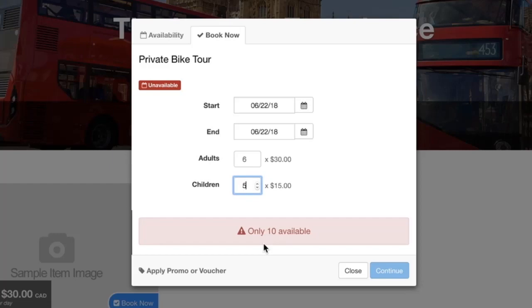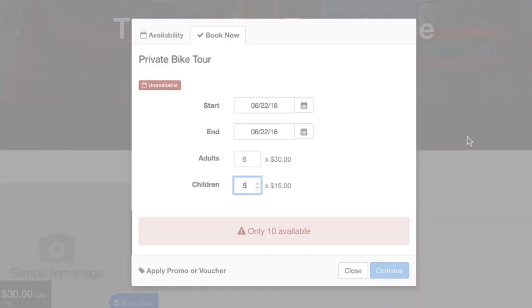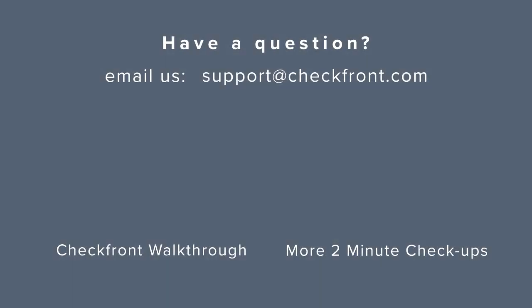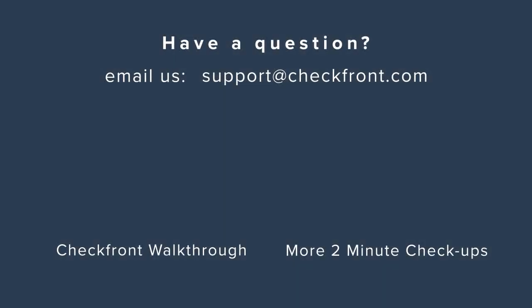So I hope that was helpful. Of course, if you have any other questions, please let the support team know at support@checkfront.com. Thanks for watching and have a great day. We'll talk to you soon.